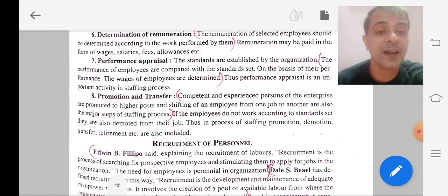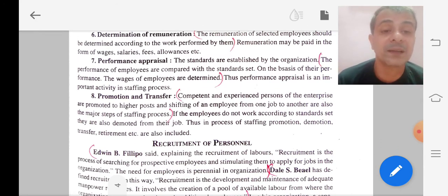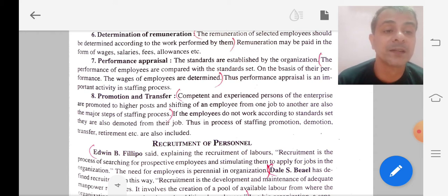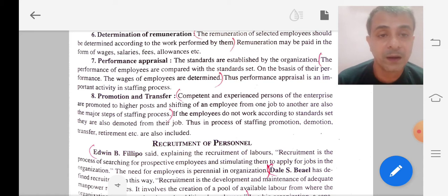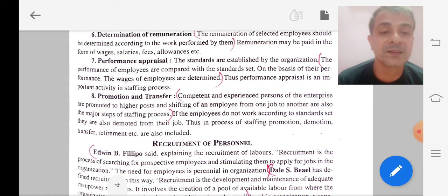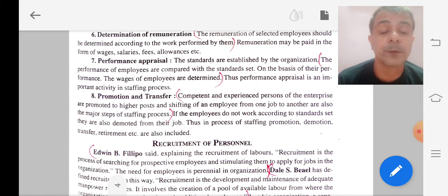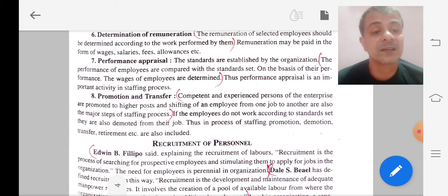Next is promotion and transfer. In this step, competent and experienced persons in the enterprise are promoted to higher posts, and shifting of an employee from one job to another is also a major step in the staffing process. Employees who are competent and experienced are either promoted to higher posts or shifted from one job to another. These are the various steps of staffing.